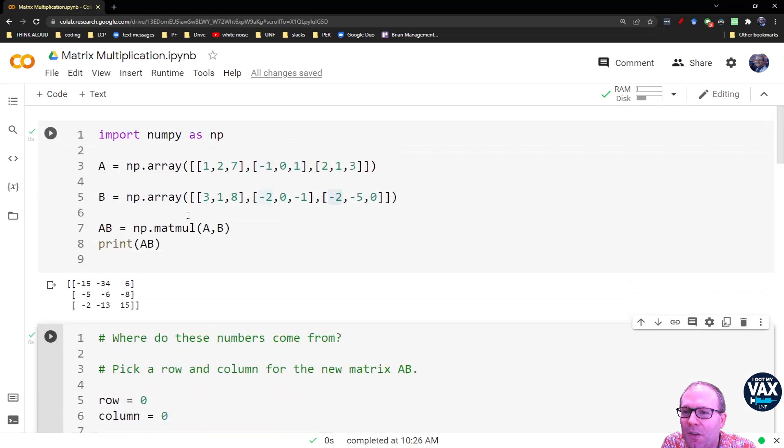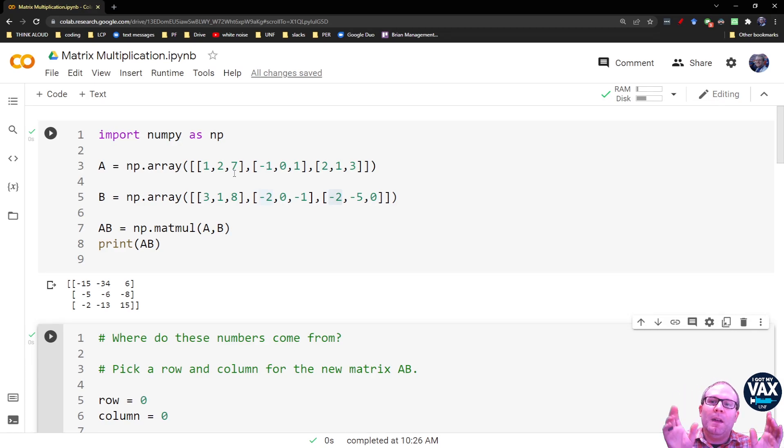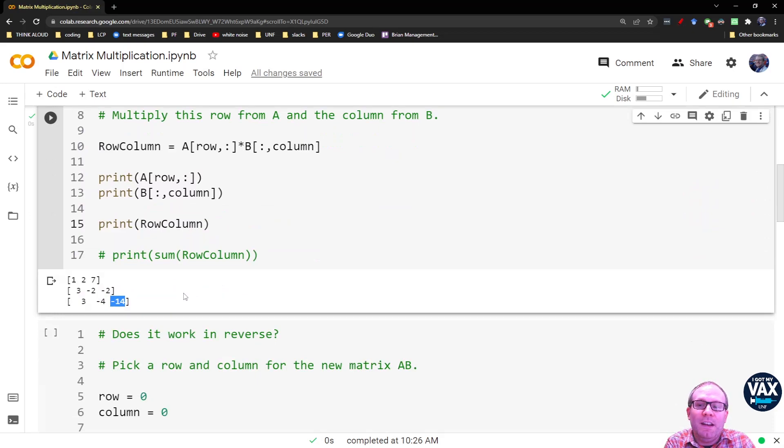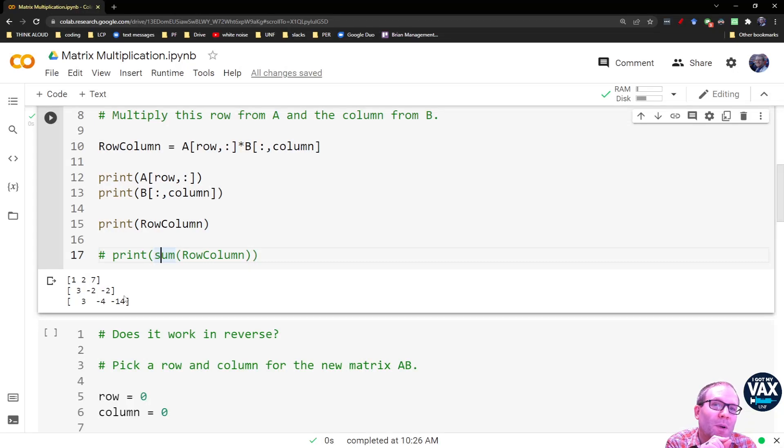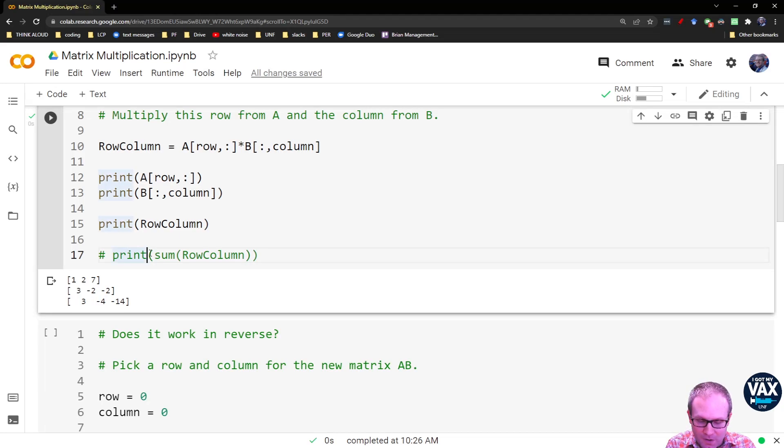So you see where each of those numbers is coming from. We're taking the row here, 1, 2, 7, and multiplying it by the column here, 3, negative 2, negative 2. And we're just matching them up, multiplying each matching pair. Well, now you can kind of see where the negative 15 is going to come from. Because I've got a negative 14 already, I just need a negative 1, and 3 plus negative 4 is going to give me that negative 1.